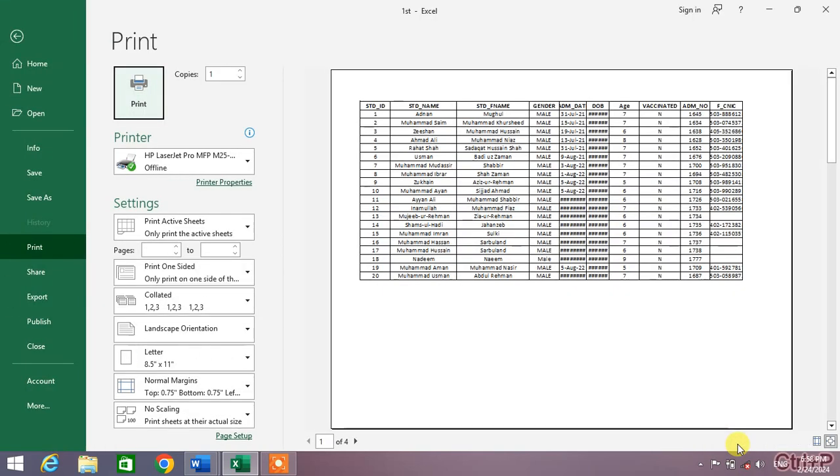You can see now only 20 students will be printed on one page. So friends, that's the very easy and simple way to insert page break in Microsoft Excel.